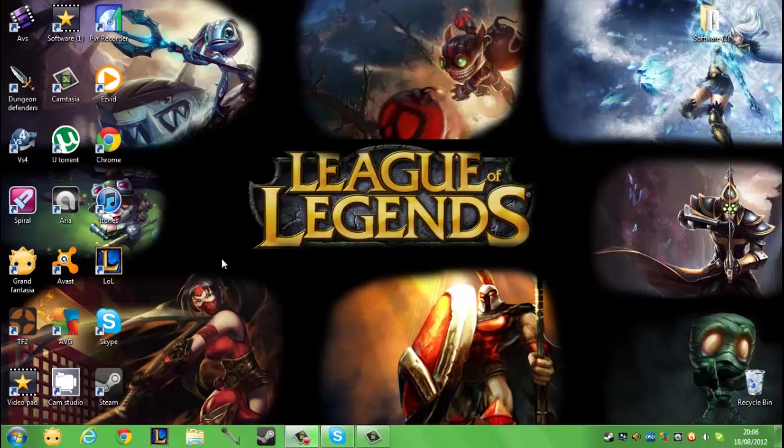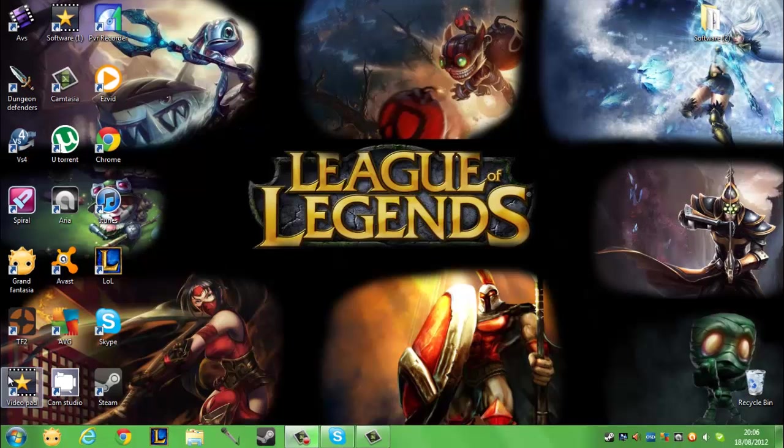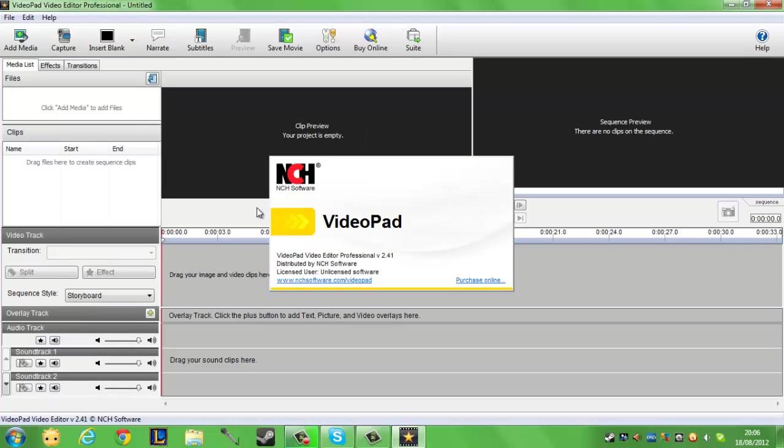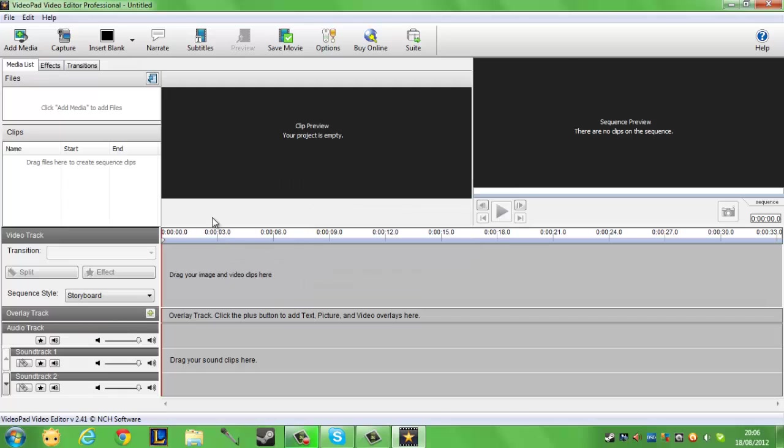Hey guys, what's going on? It's Geoff here and I'm bringing you another free editing software. This one is called videopad. It says I have to purchase online, but it is free to download and free to use.